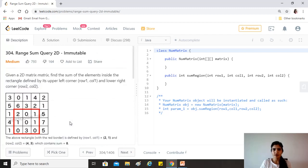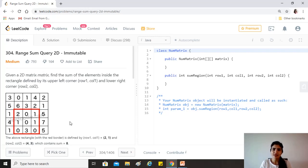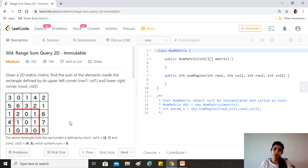As discussed in the previous video on Range Sum Query Immutable, this is a classic example of dynamic programming. We could go ahead with every sumRegion call and traverse the matrix from (row1, col1) to (row2, col2) adding elements to a sum — that gives the right answer but requires O(M×N) time complexity each time sumRegion is called. If you propose this, you'll definitely be asked to improve it.